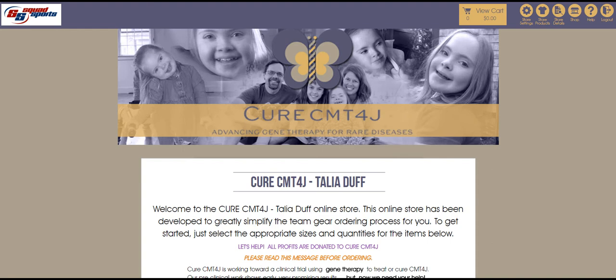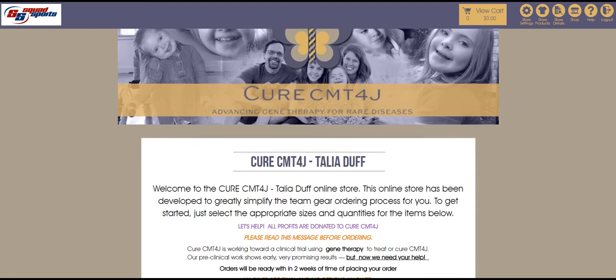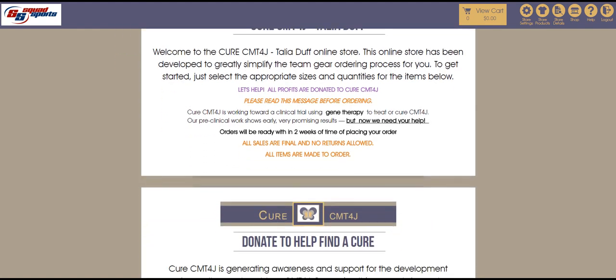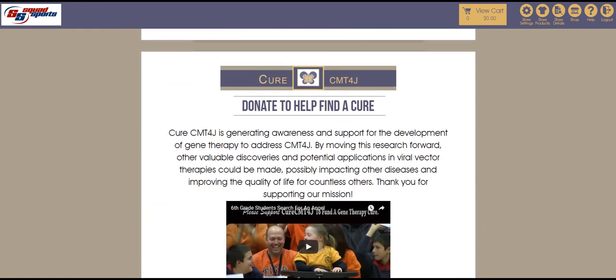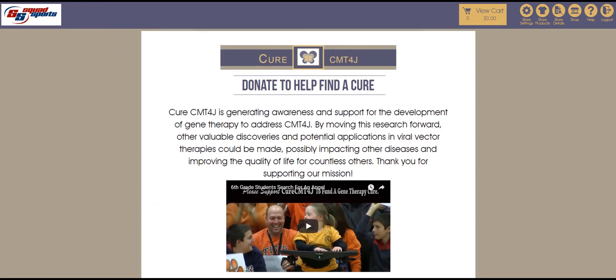Next, did you know that you can easily embed a video into the store bulletin section of any store? That too will greatly enhance the interest in your online store.